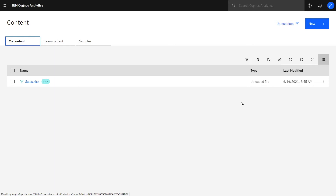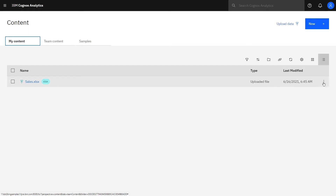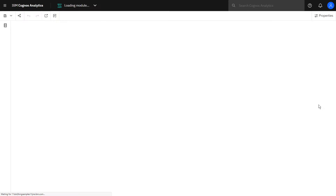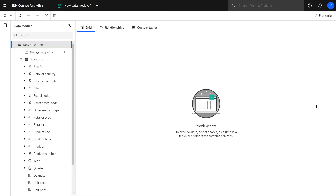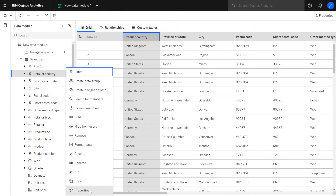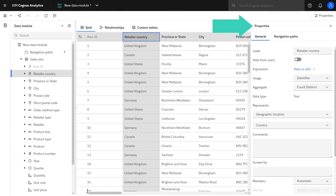To create a new data module based on our uploaded file, click the more icon and select Create Data Module. If we click on a column, we can preview the data. If we click the more icon beside a column and select Properties, we can see a new panel of information where, for example, we can change the name of a column. When we are finished with the data module, we can save it.